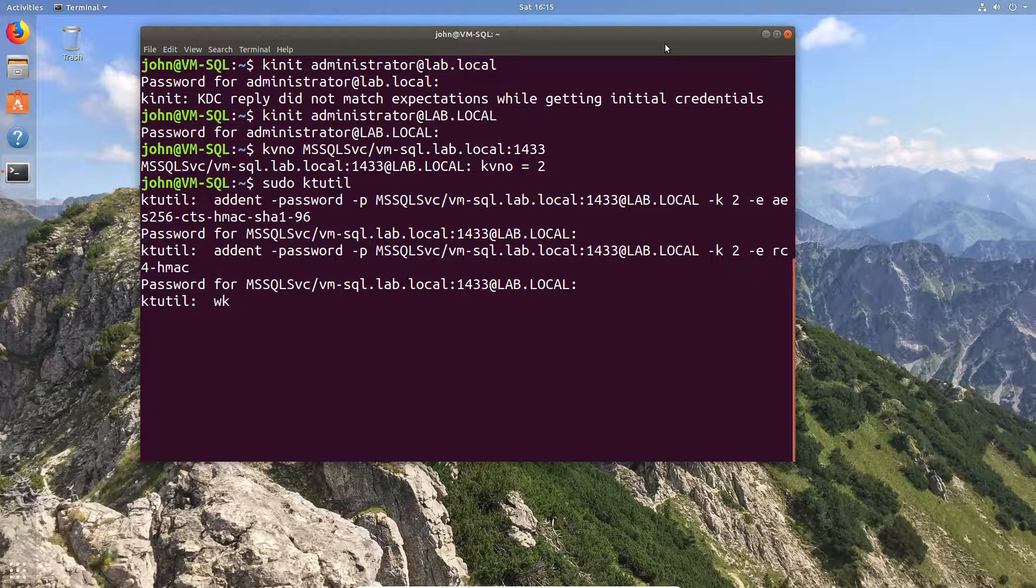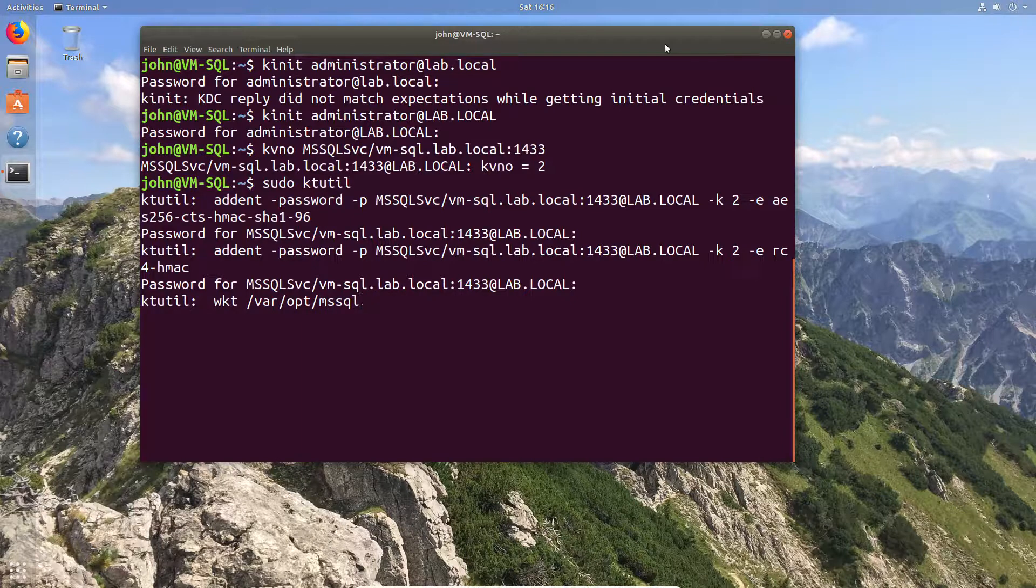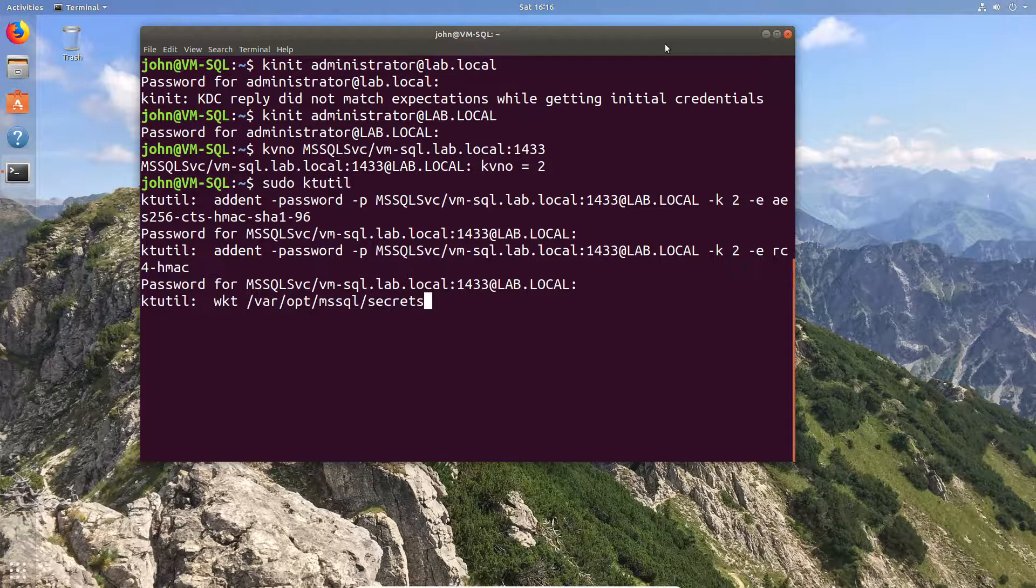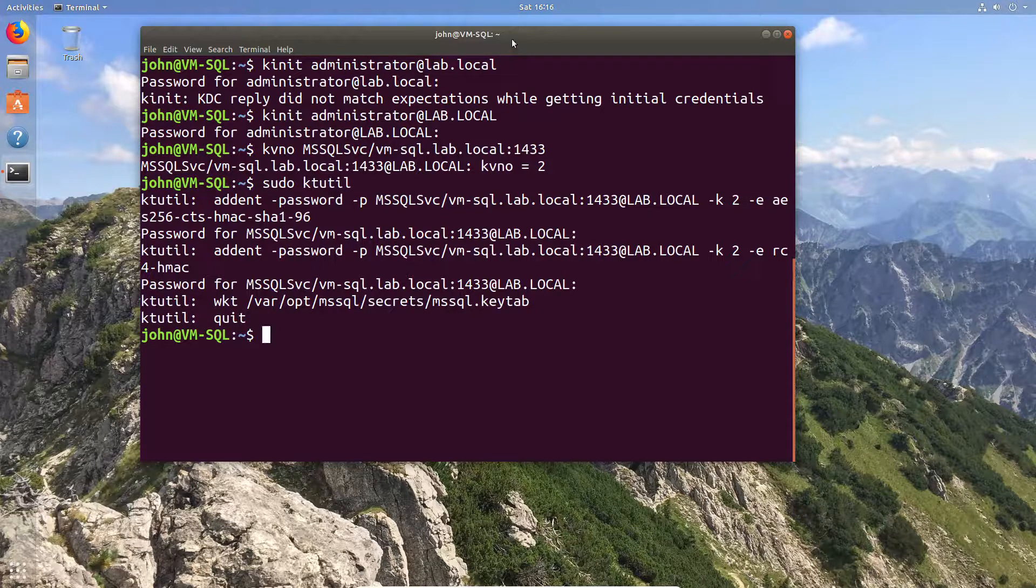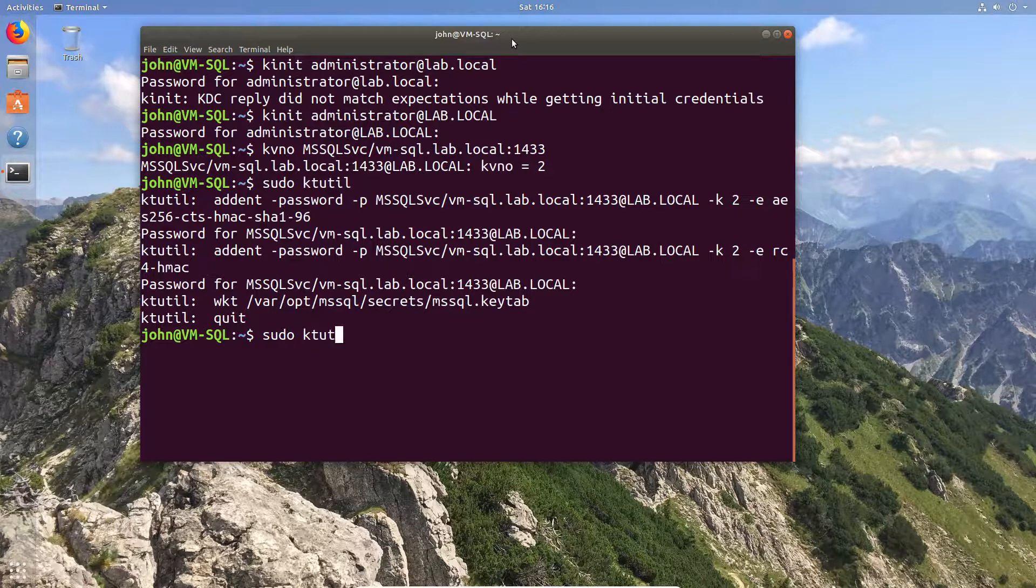So you don't have to worry about retyping it too much. You then need to write the keytab file, so there's the bit where you tell it write keytab to the correct file location. I'm going to use the example one which is the Microsoft secrets dot keytab file. We are then going to quit out of the utility.